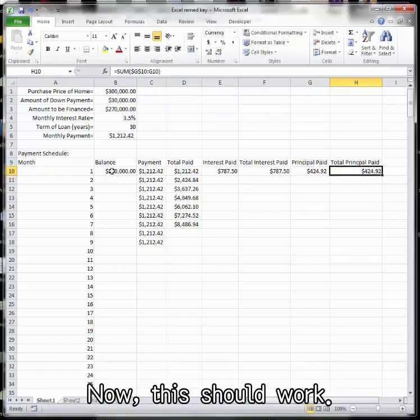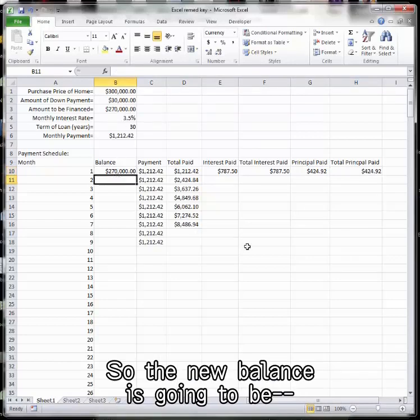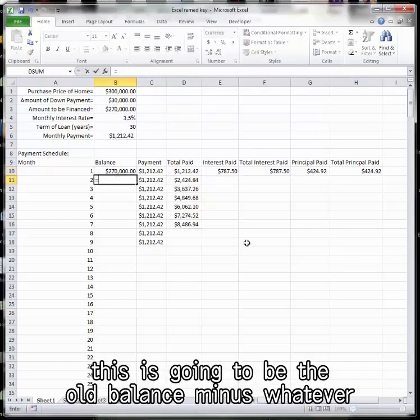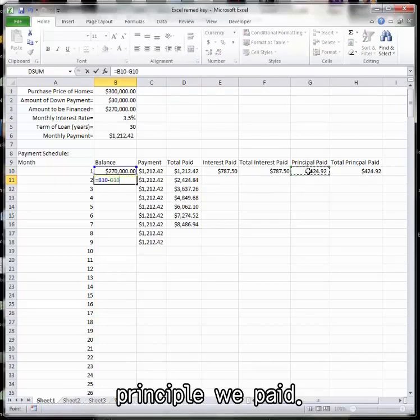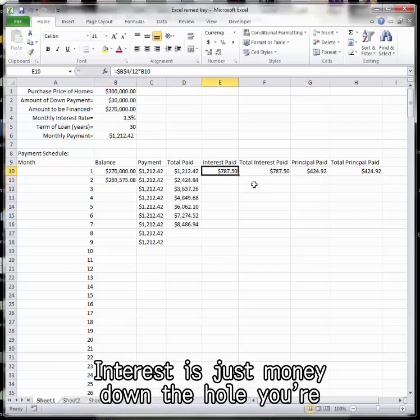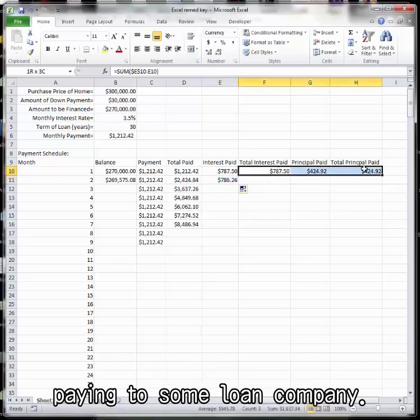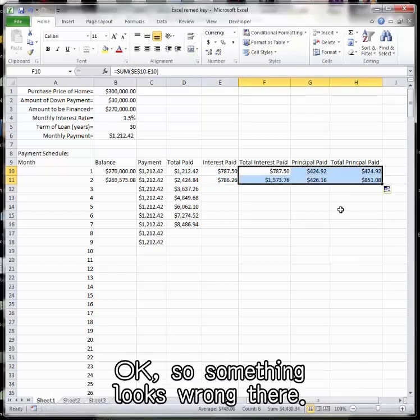Now this should work. The balance is not going to stay B3. So the new balance is going to be the old balance minus whatever principal we paid. Your loan is only reduced by the principal. The interest is just money down the hole, you're paying to some loan company.